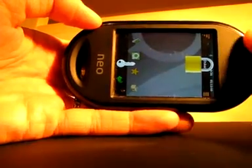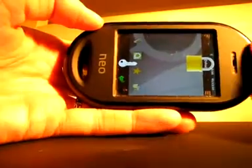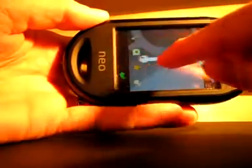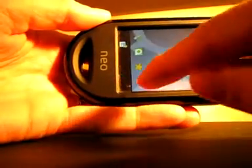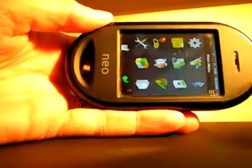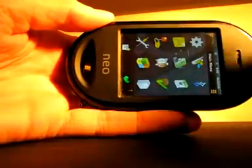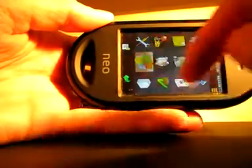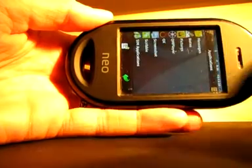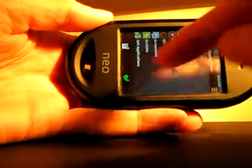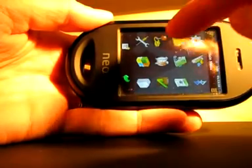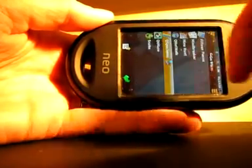Hello, here is Radek Polak. Today I am gonna show you a ZX Spectrum emulator. The emulator works on OpenMoco phone and it's written in QT.